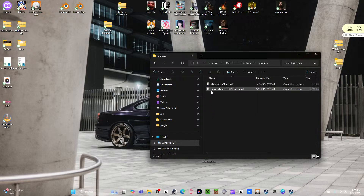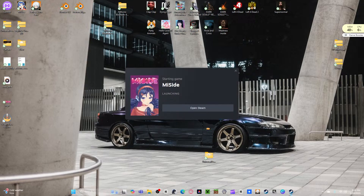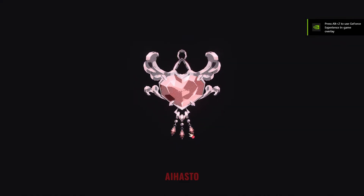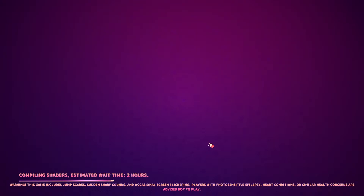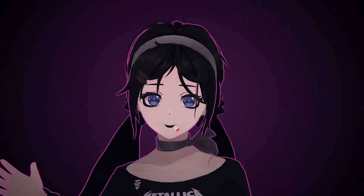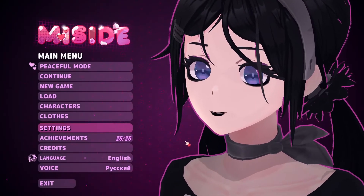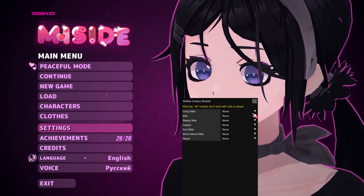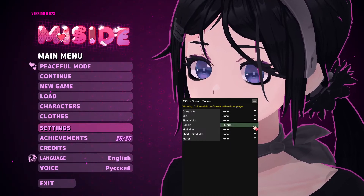Now we have this. Every time you open the plugins — there you go. We leave that alone. We hop over to the game again, relaunch it, let it run. Back in the menu, press F1. All right, there you go. Warning: all models don't work with Mila or player. There's nothing there.